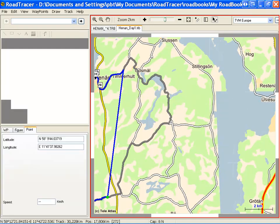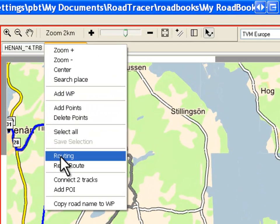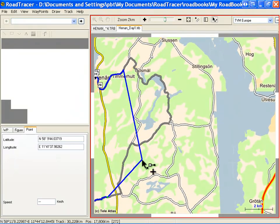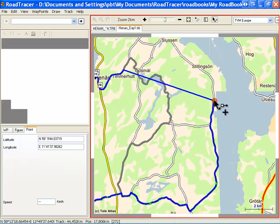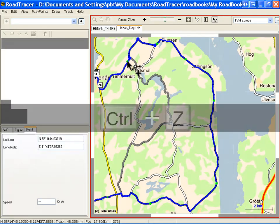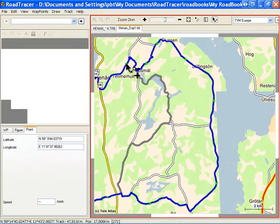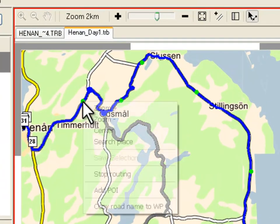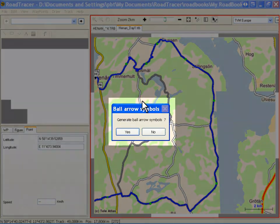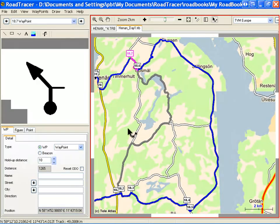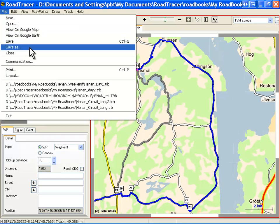You can undo this action with the shortcut Ctrl-Z. Click on the junction part of the track, right-click and select Routing from the drop-down menu. Start dropping points by clicking the roads on the map where you want the modified circuit to pass. If you made a mistake, undo with Ctrl-Z and redo your routing. When completed, right-click and select Stop Routing. Answer Yes to generate waypoints with dot-arrow symbols. To save the modified roadbook under the same name, click Save, or under a new name, click Save As.